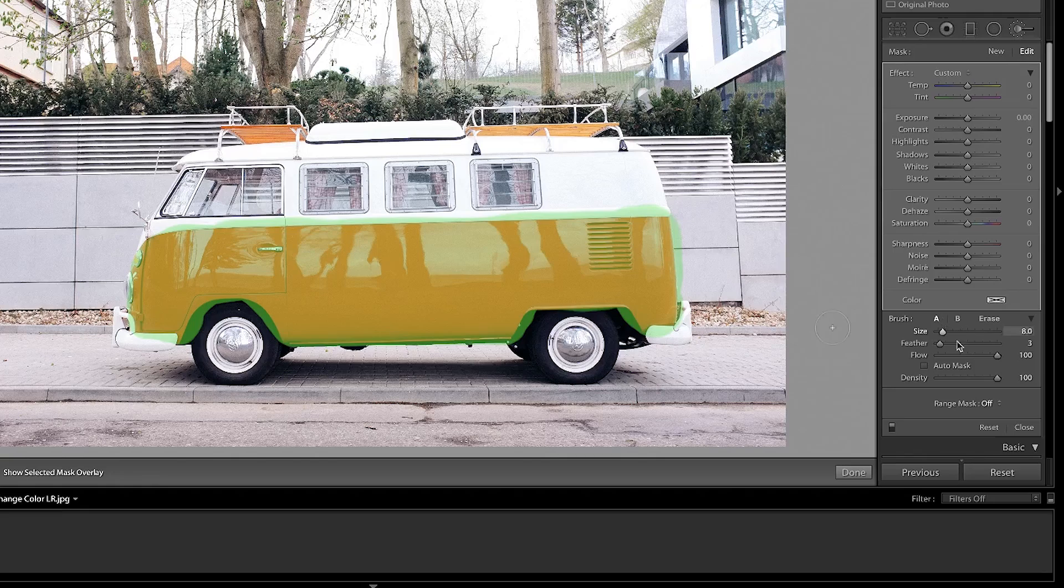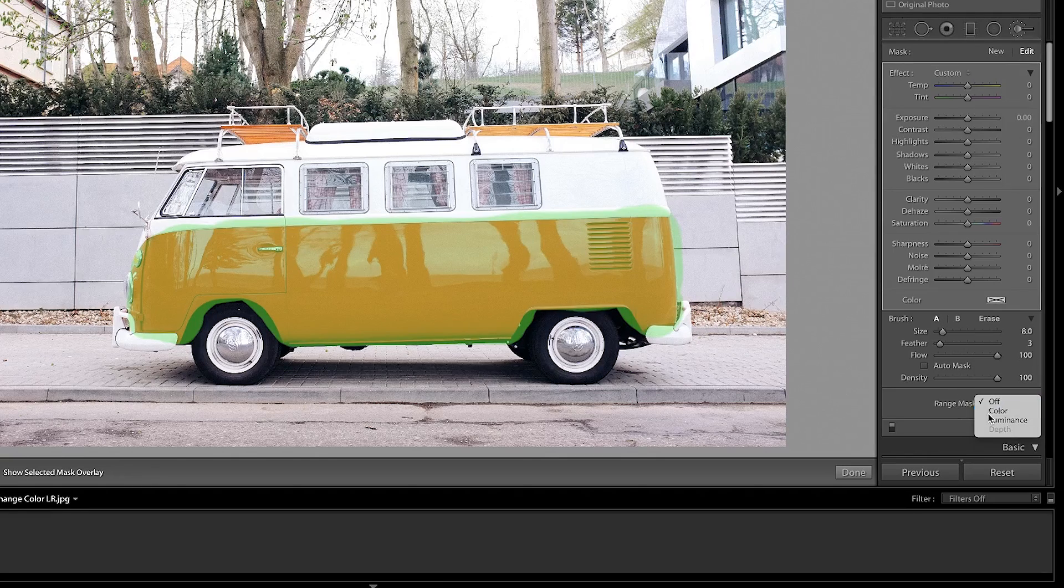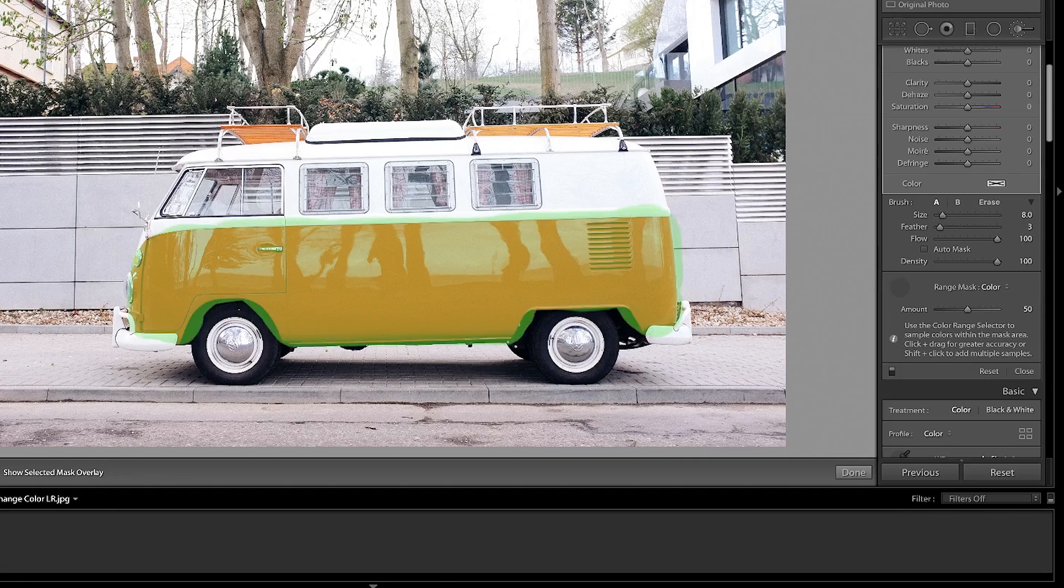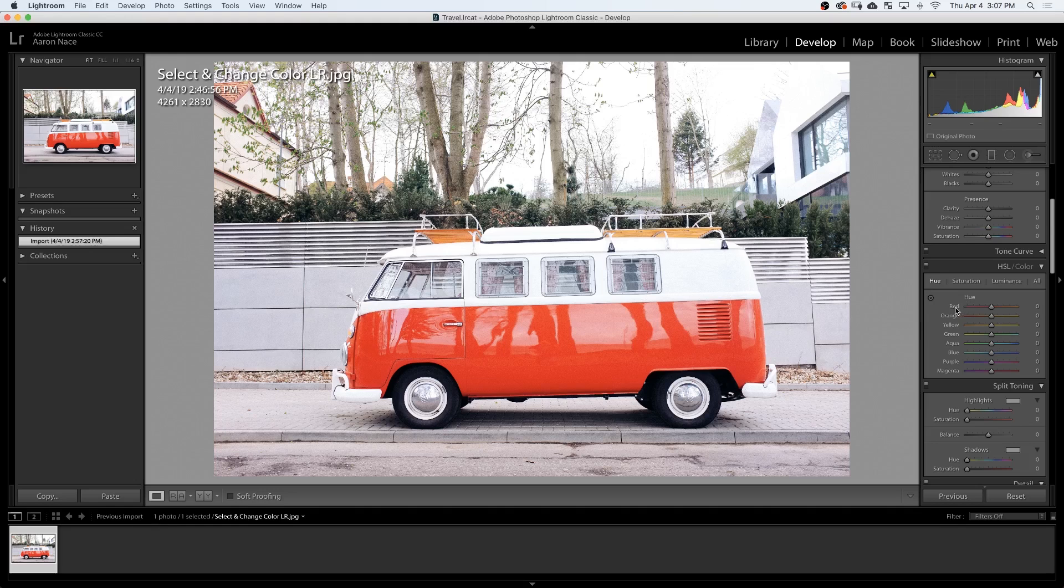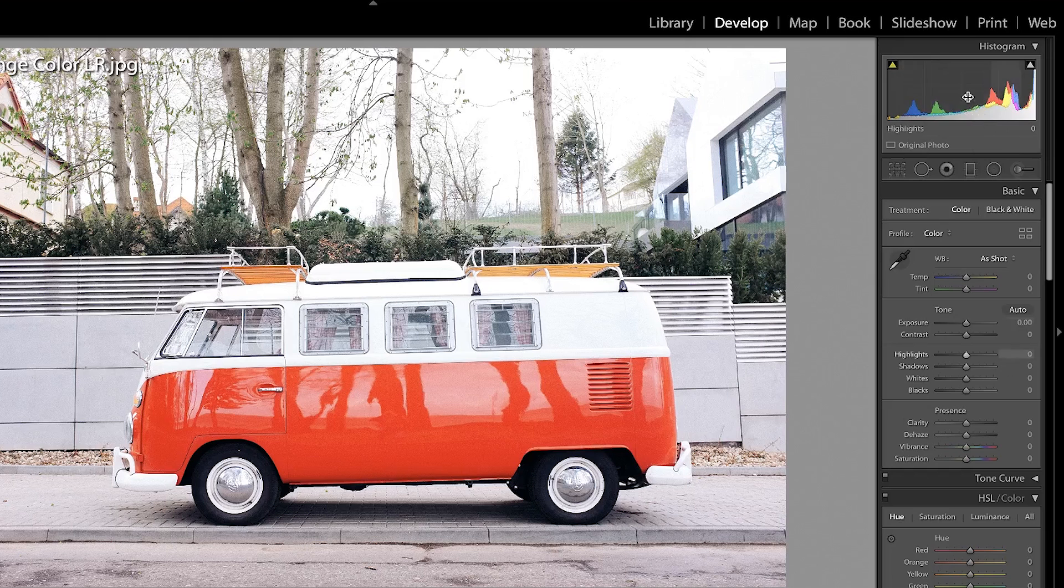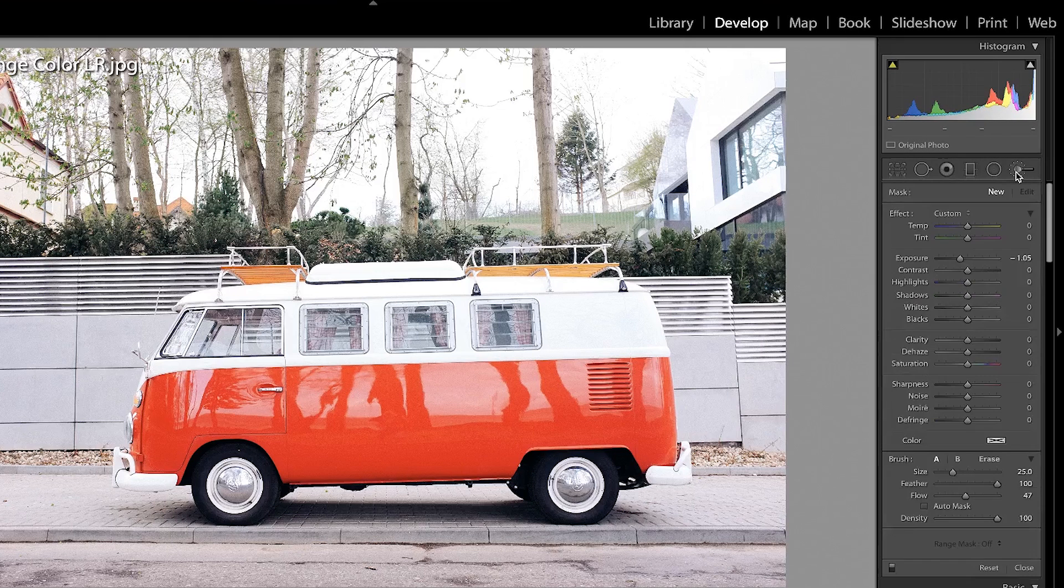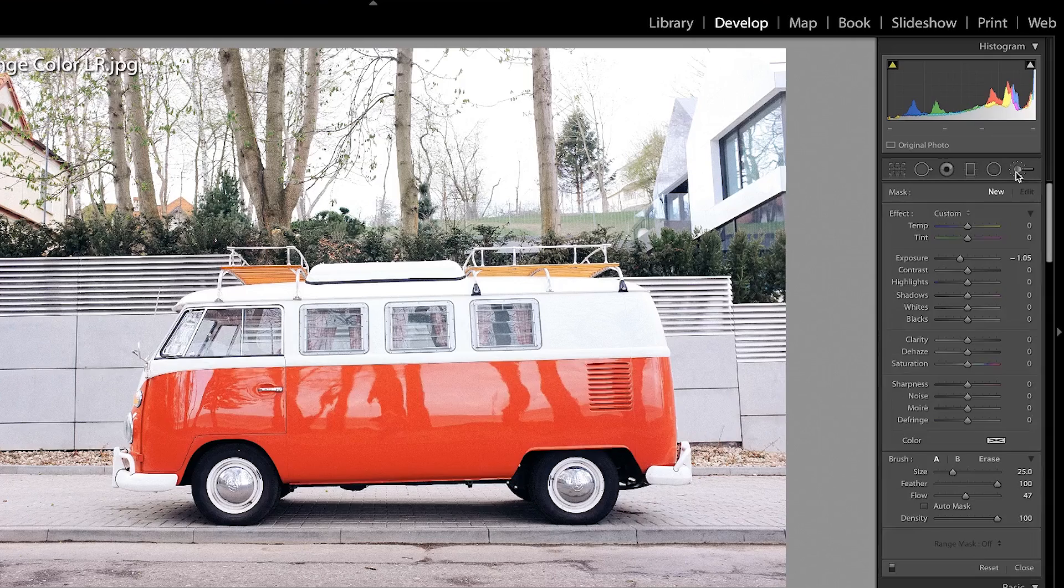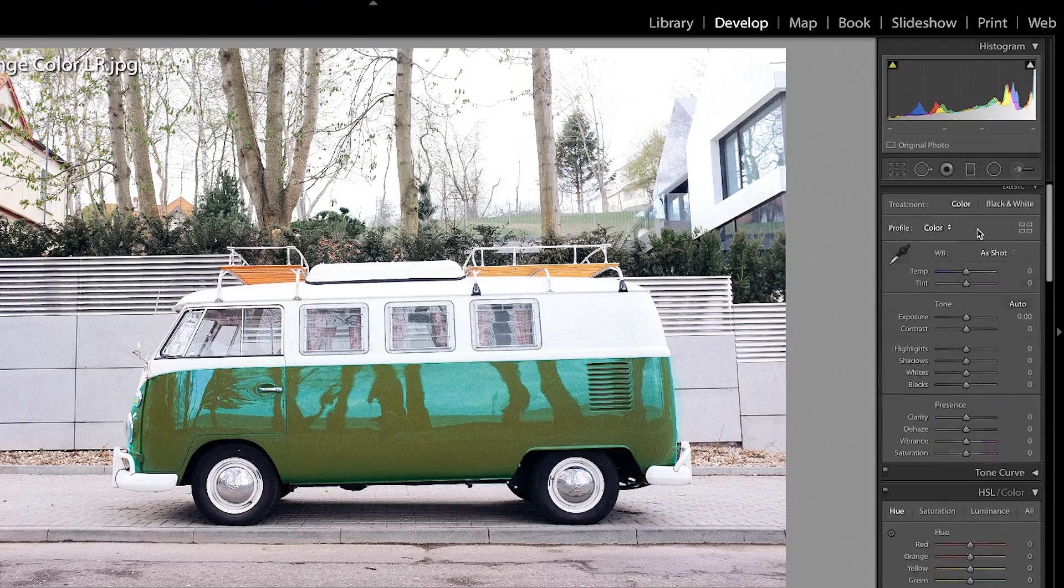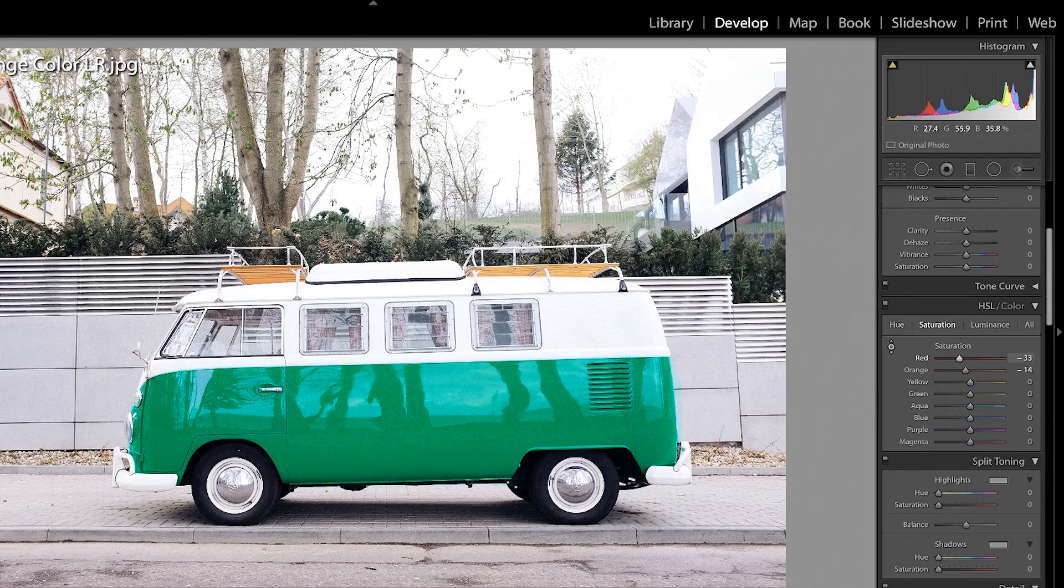Lightroom's done some great advances pretty recently, the ability to add range masks. So that's kind of the key to making selections here in Lightroom. It's super cool. We're going to start off using our hue sliders to make subtle adjustments to our colors. Then we're going to go into the adjustment brush, make selections, and move the colors even further.